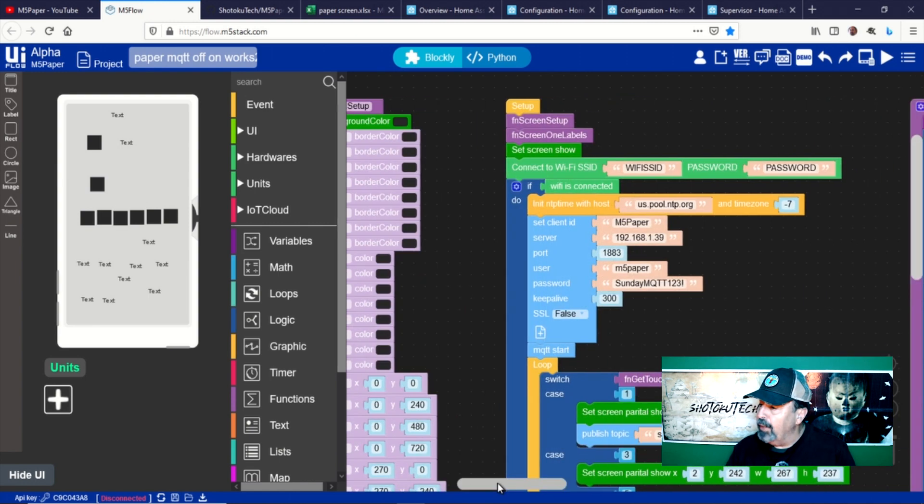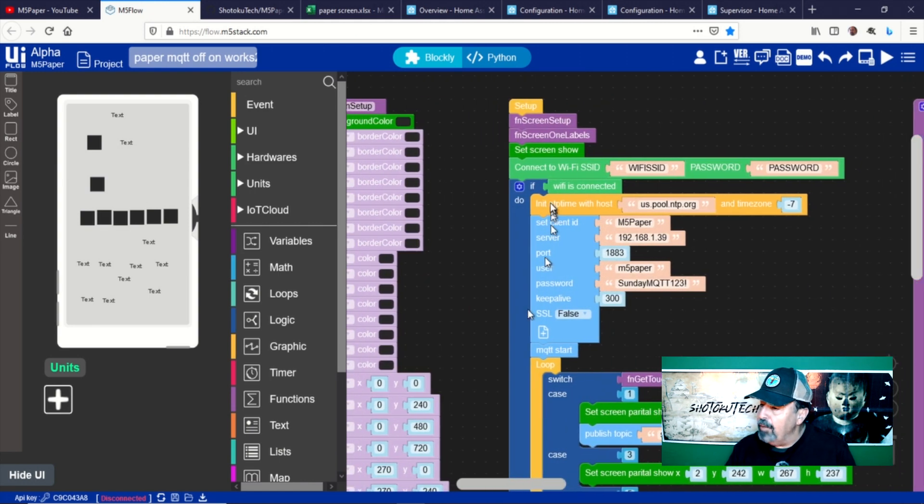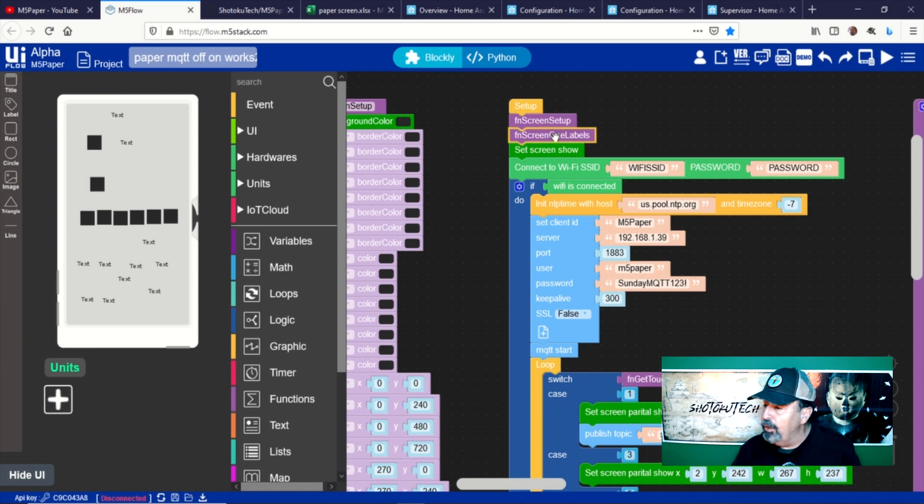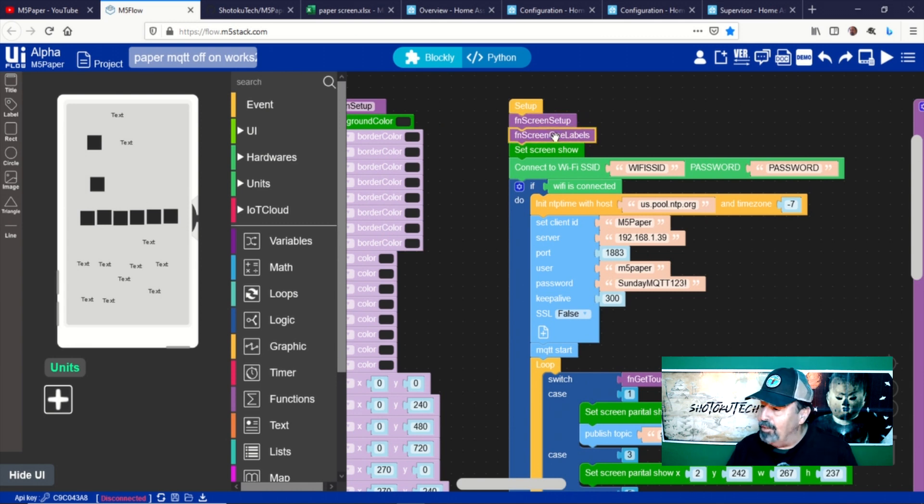You have to get them in the correct order to make sure the rectangles don't overwrite the labels. Let's hide the UI designer to make more room on the screen.